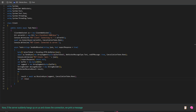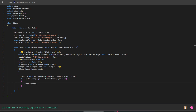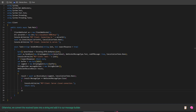Now if the server suddenly hangs up on us and closes the connection, we print a message and return null. It's like saying, oops, the server disconnected. Otherwise, we convert the received bytes into a string and add it to our message builder.